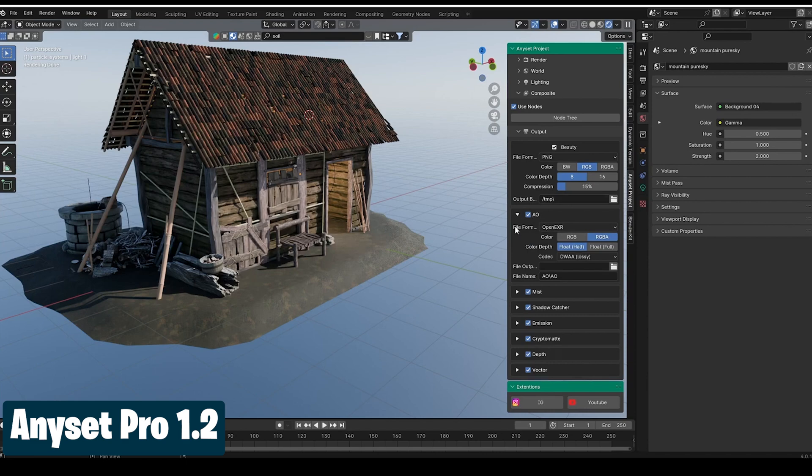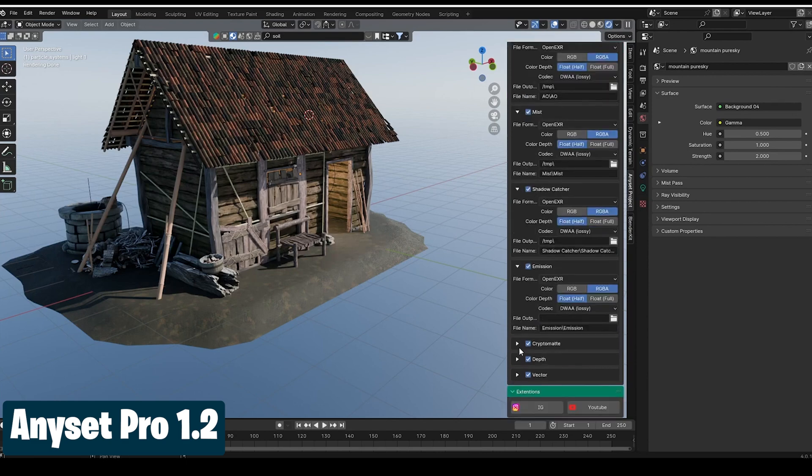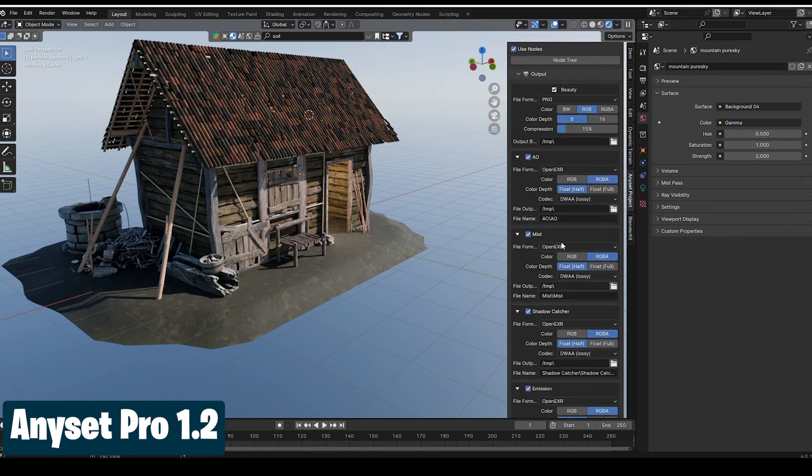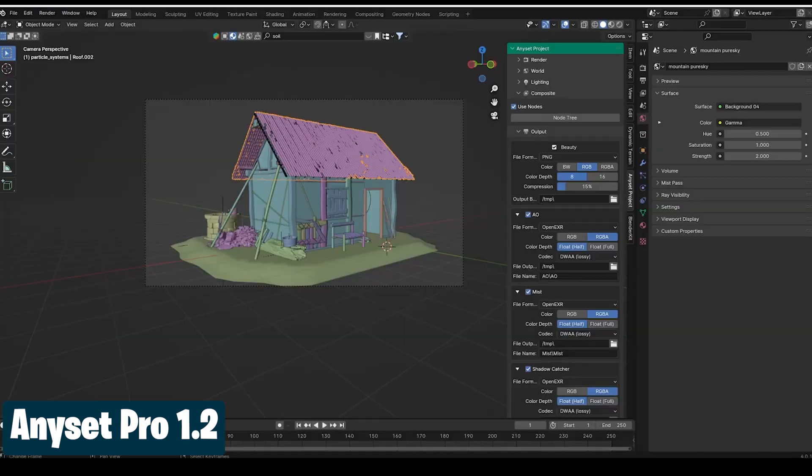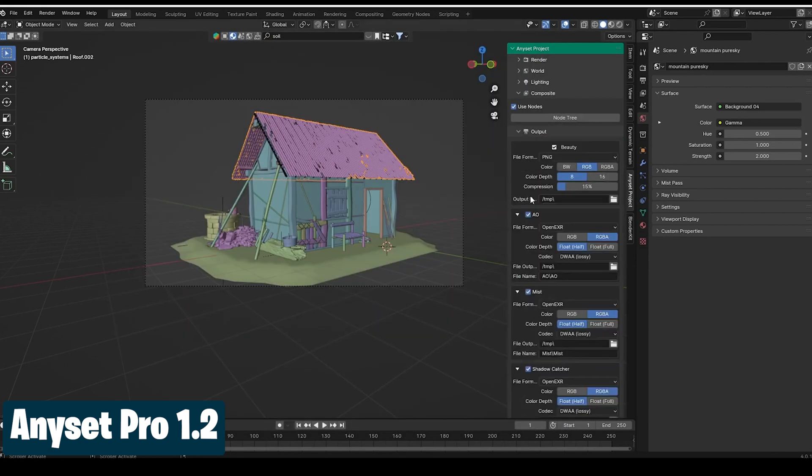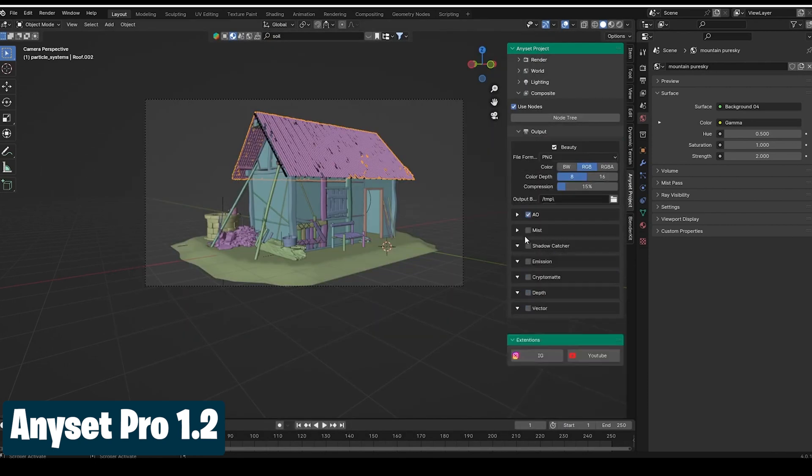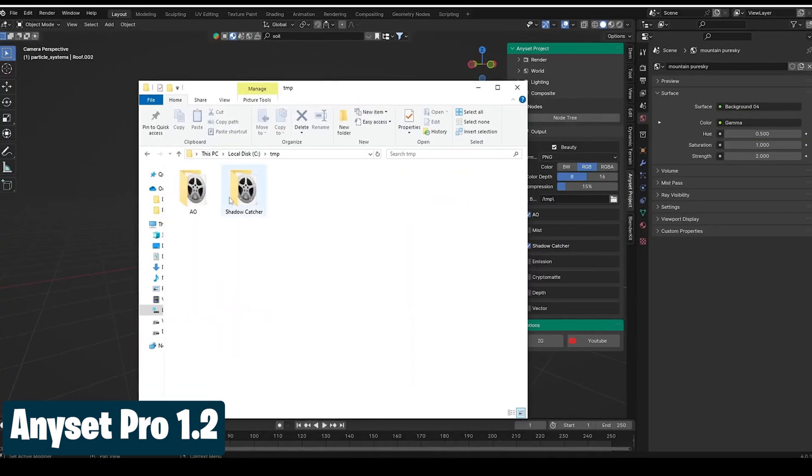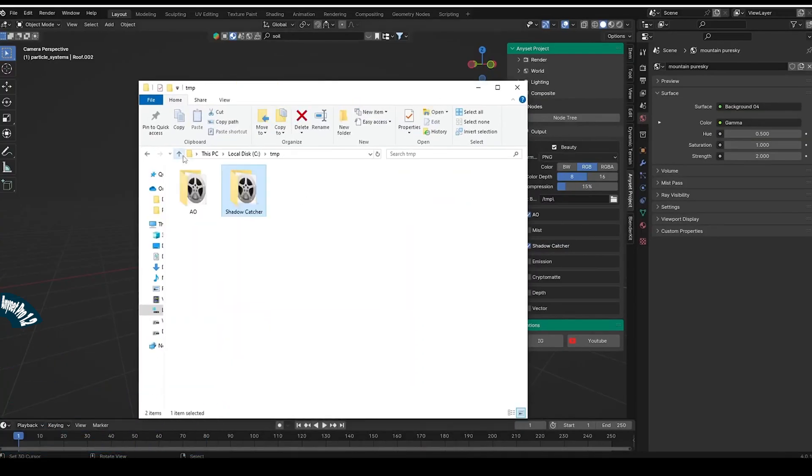That's why this AnySet Pro add-on is a godsend. It packs your most used buttons in one area so that you don't have to go on a tour around Blender to find the button you are looking for.